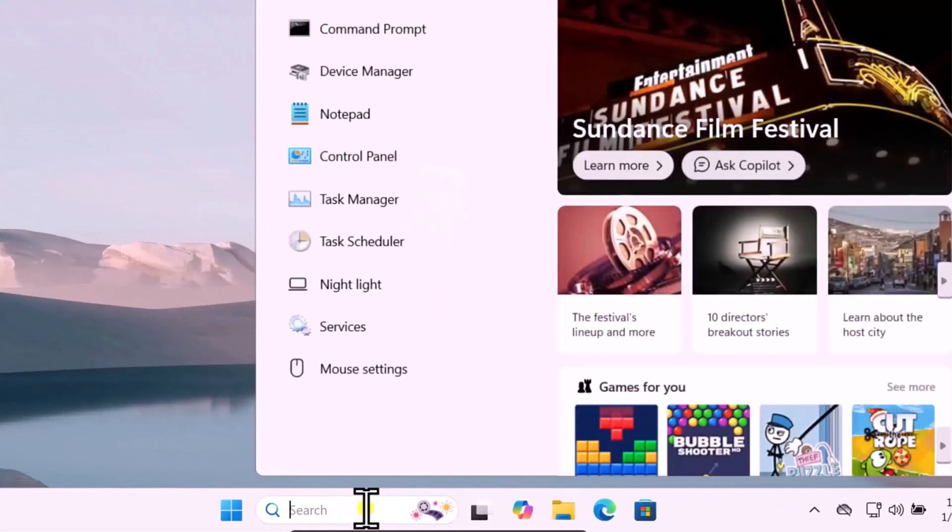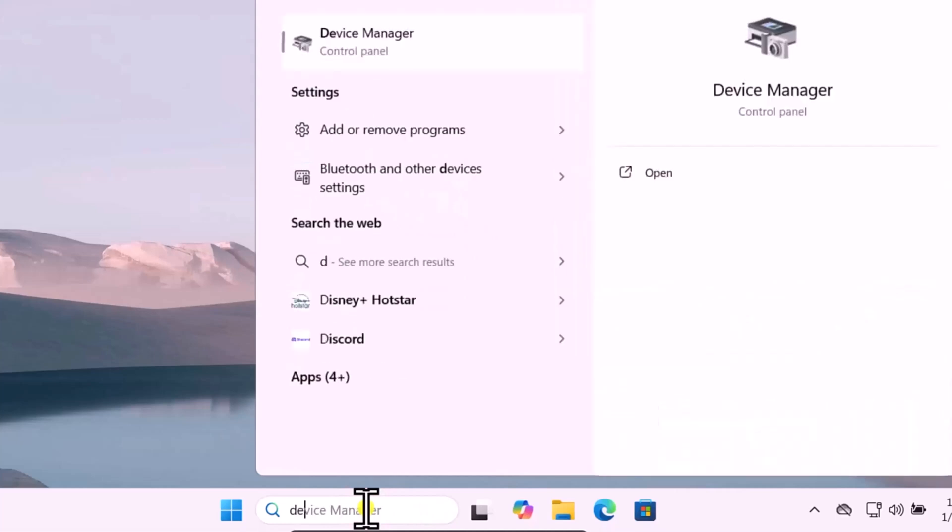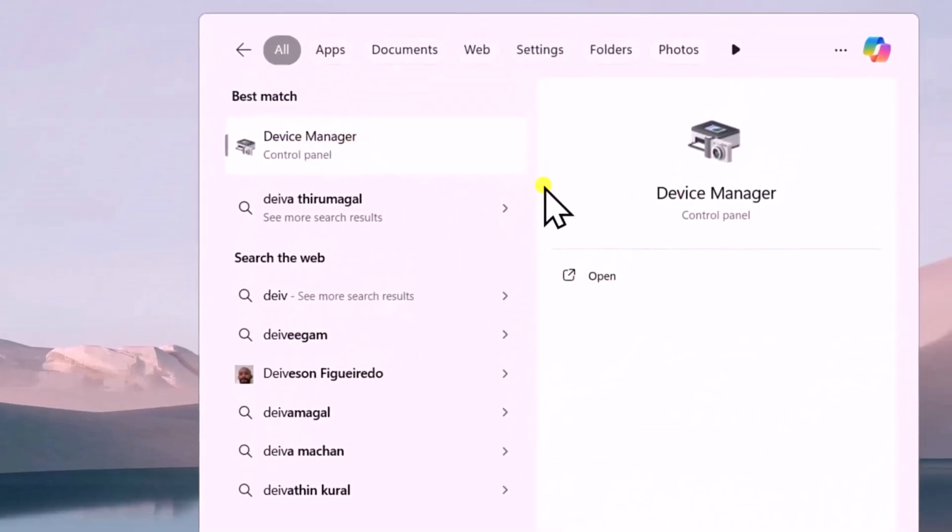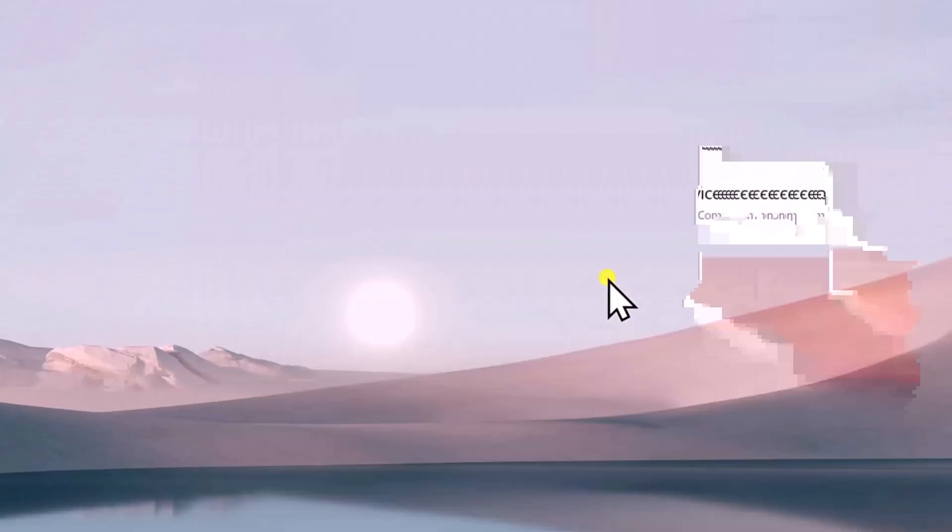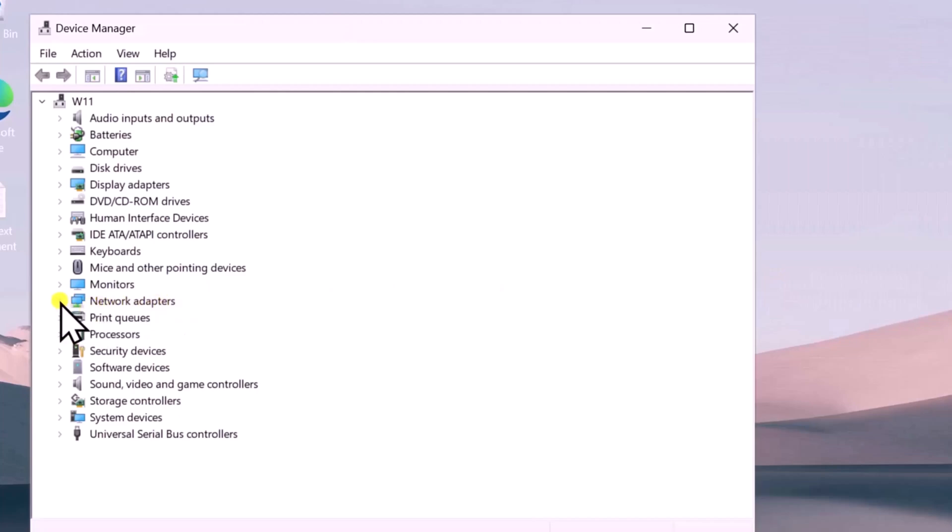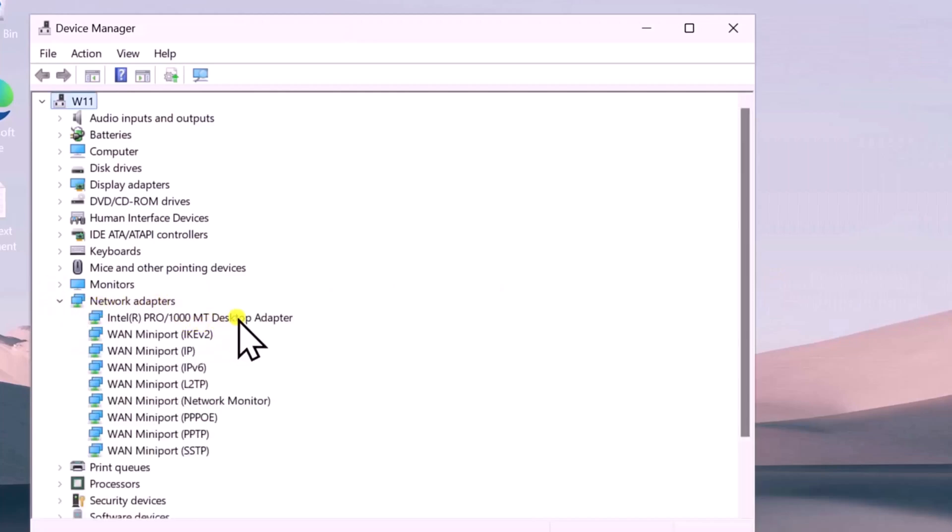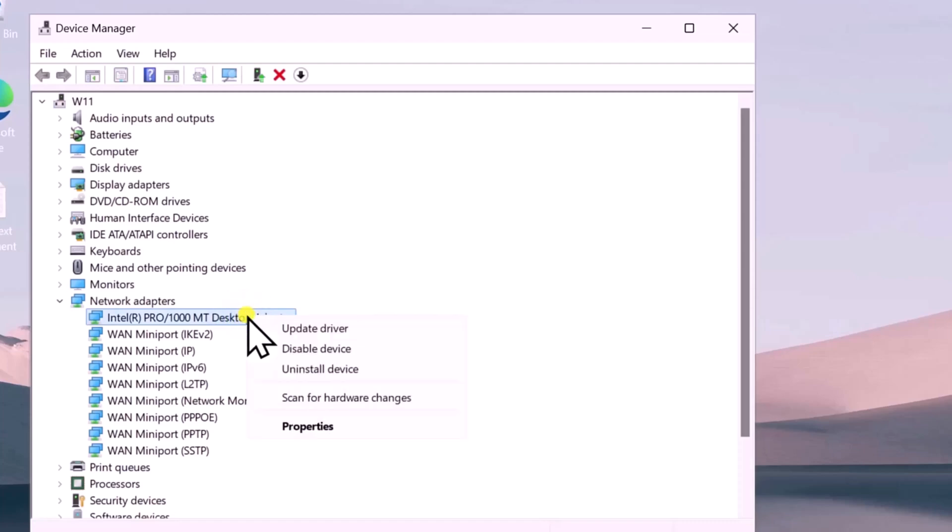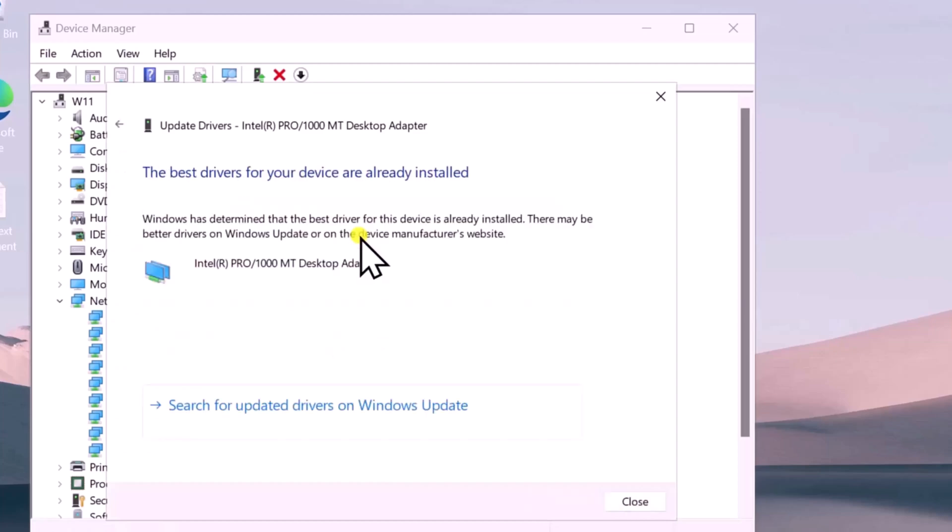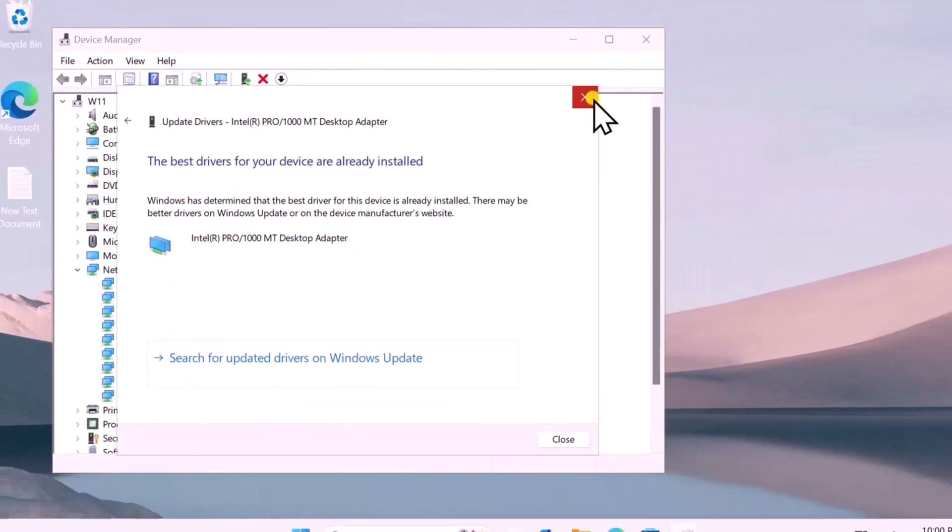Click in search, type Device Manager. You need to open Device Manager. Here expand the Network Adapters. You will see your network adapter here, it could be Intel or Realtek. Simply do a right-click, select Update Driver. Here select Search automatically for driver and update your driver.